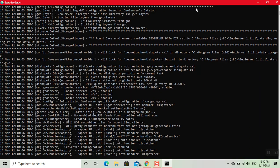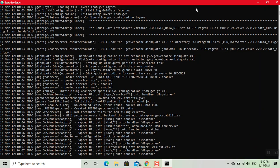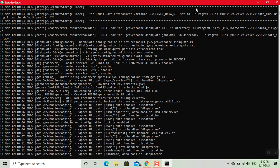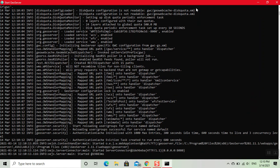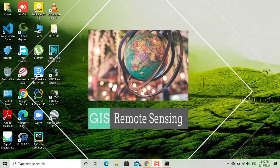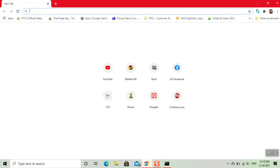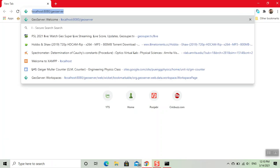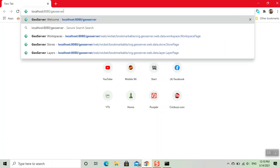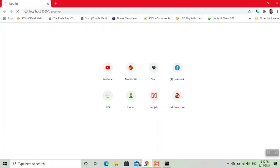Don't close this window. Now our server is started. We will minimize this window. Now we open Google Chrome. Here we write localhost/geoserver and open it.